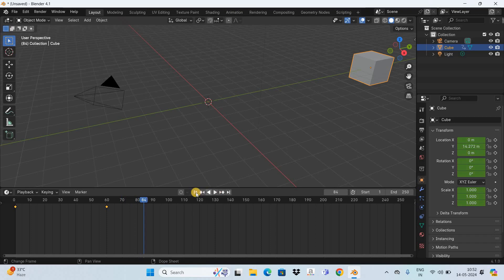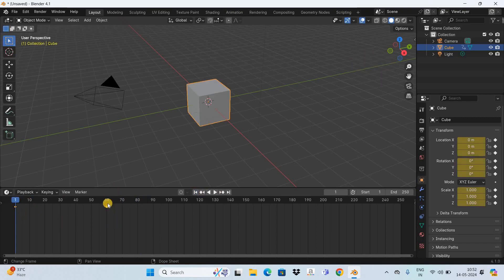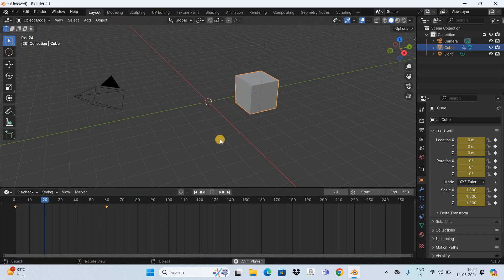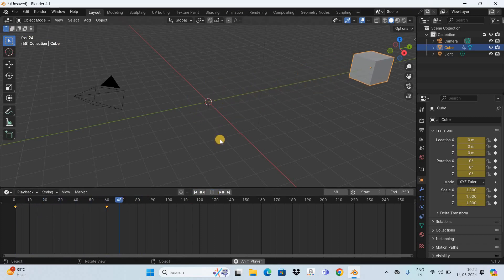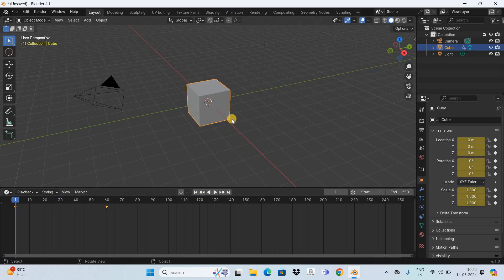As you can see, the animation starts at the first frame and ends at the 60th frame, which means this cube is taking a total of 60 frames to move from this position to the other position. Now let's say I want to move this cube at a much faster pace — what do I do then?